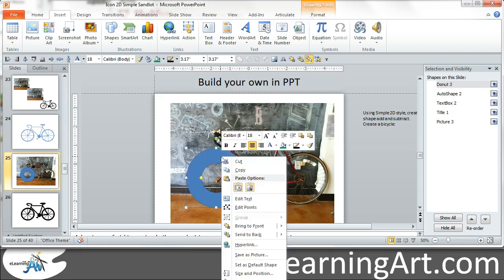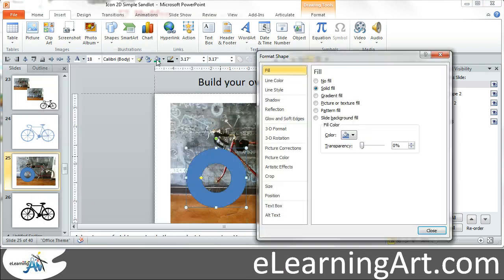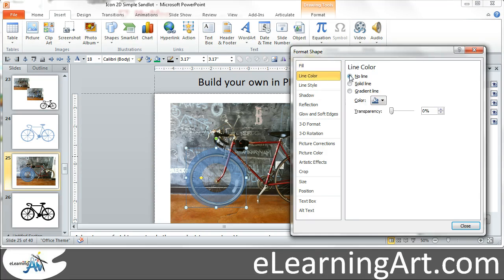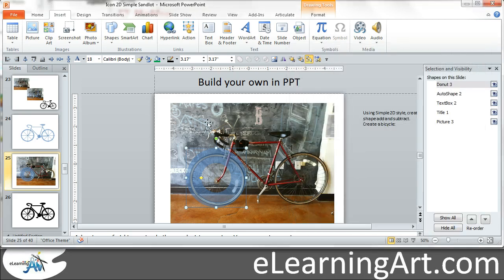My number one tip for this is to create a semi-transparent shape. Go to Format Shape and as you make it semi-transparent you can see the picture underneath, which is really going to help you out. I like to remove the line too. Then using the sizing in my Quick Access Toolbar, I hold Shift to make it closer to the shape.